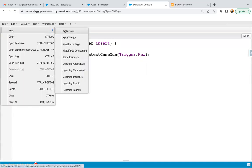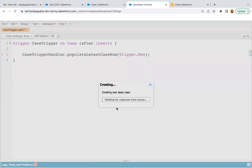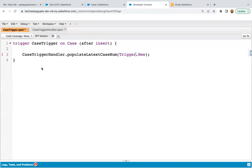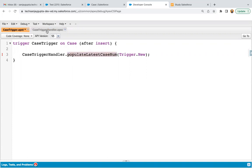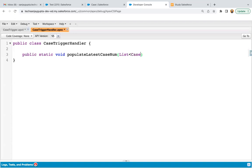Now I need to create a new Apex class named CaseTriggerHandler. This is part of best practice — whenever you create any trigger, don't write business logic in the trigger itself. Instead, create a trigger handler class and write the business logic in a particular method inside that class. Here I'm going to use a public static void method named populateLatestCaseNumber, which receives a list of cases.